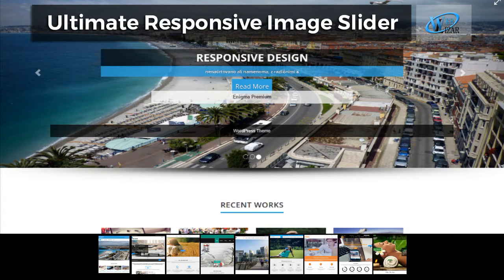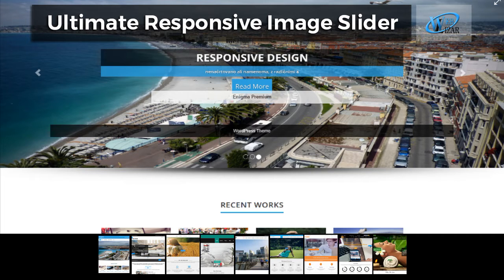Hello there, I welcome you all to the Ultimate Responsive Image Slider Tutorial. Ultimate Responsive Image Slider is one of our most downloaded and active plugins, which allows you to show all your images in the form of a gallery on your website's pages or blogs. Being the lightest and most powerful of all available image slider plugins on wordpress.org, Ultimate Responsive Image Slider has become the first choice for many website owners.